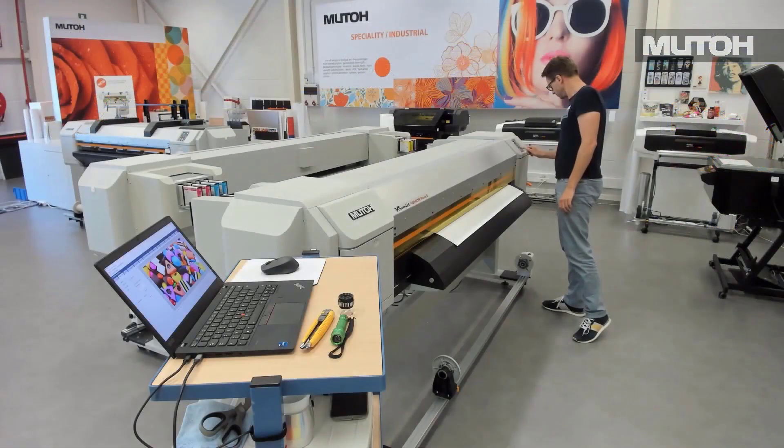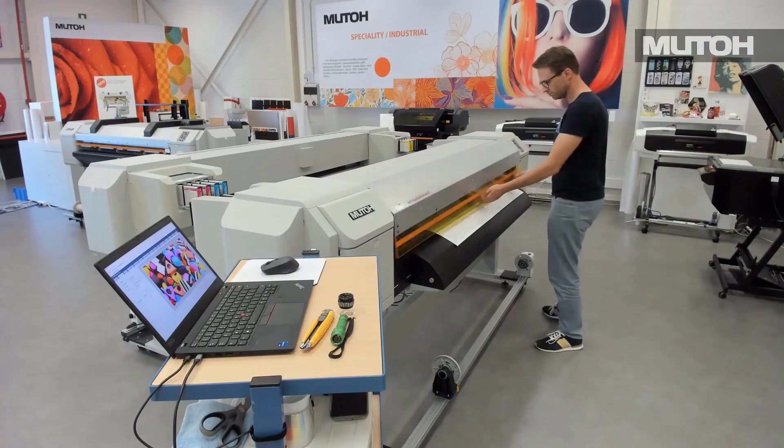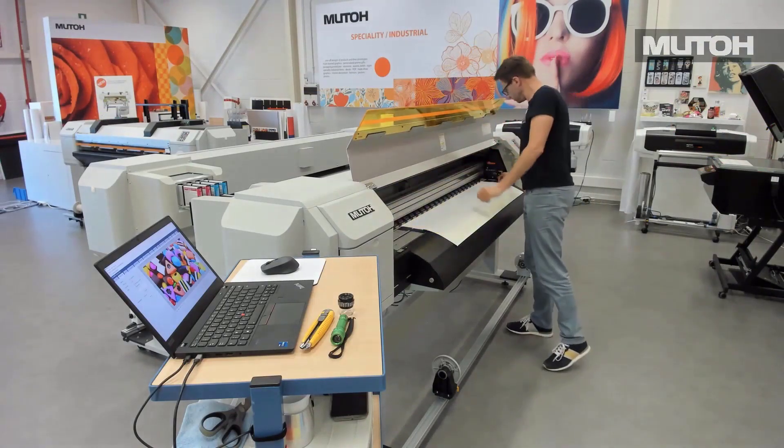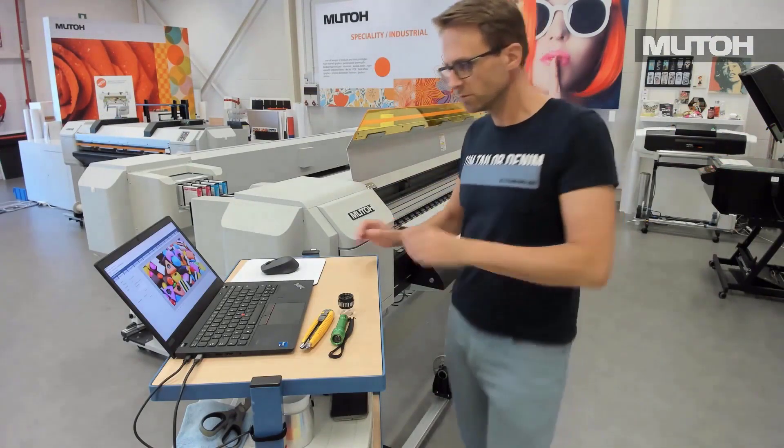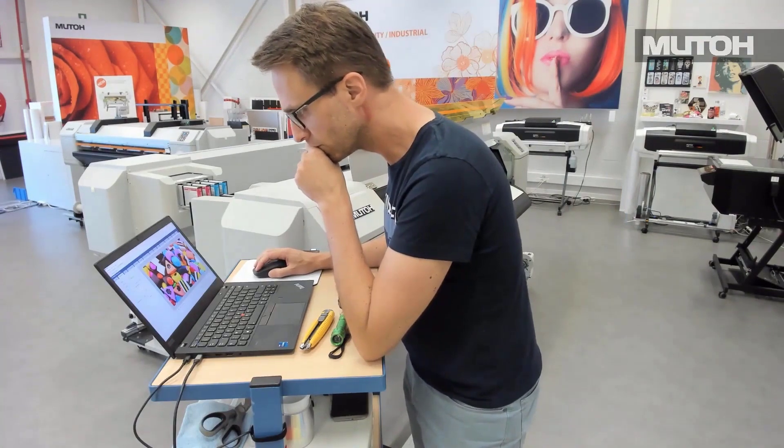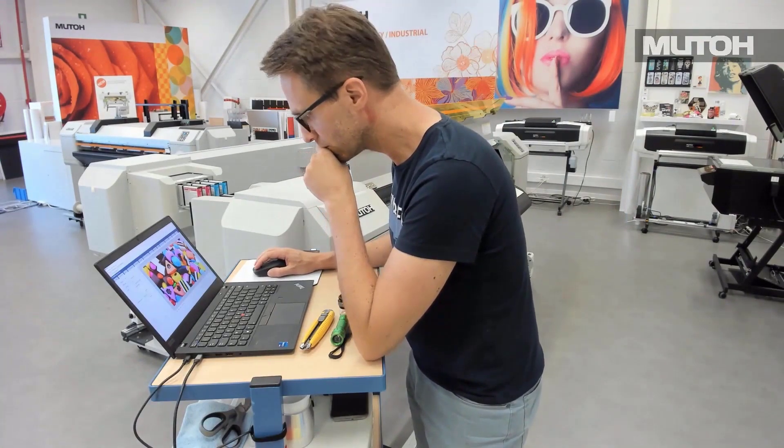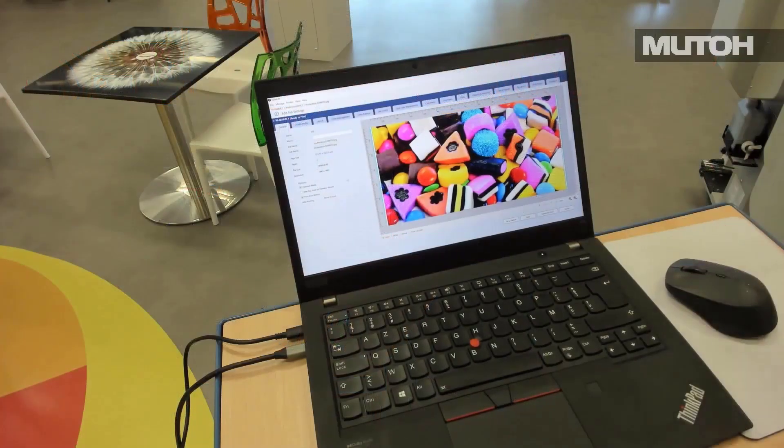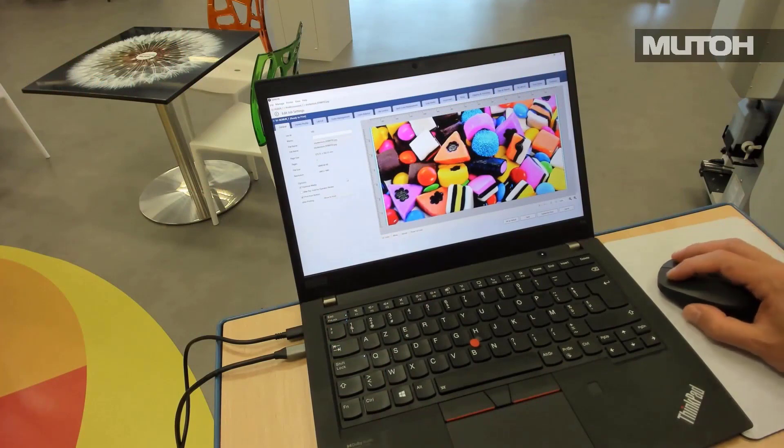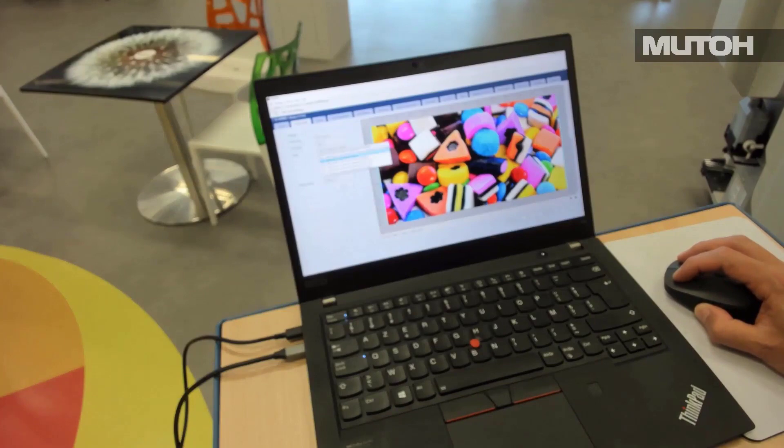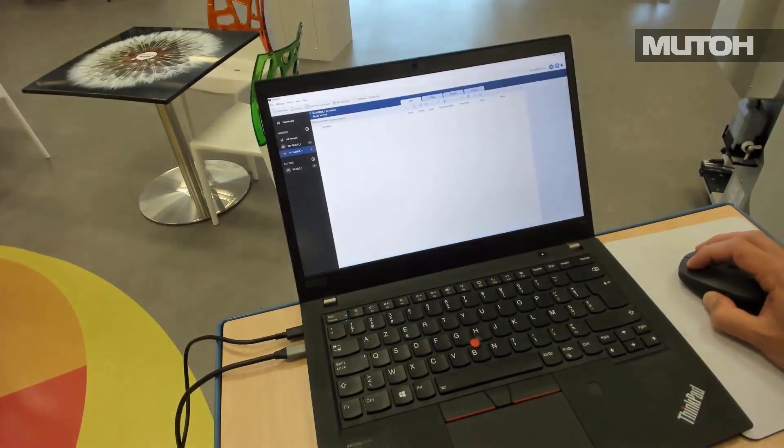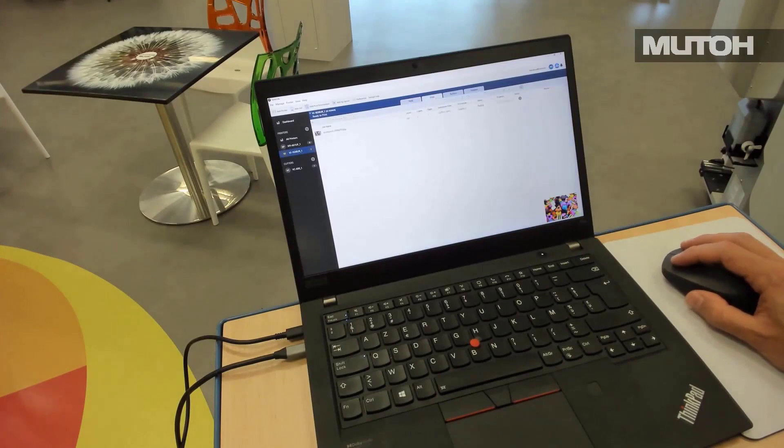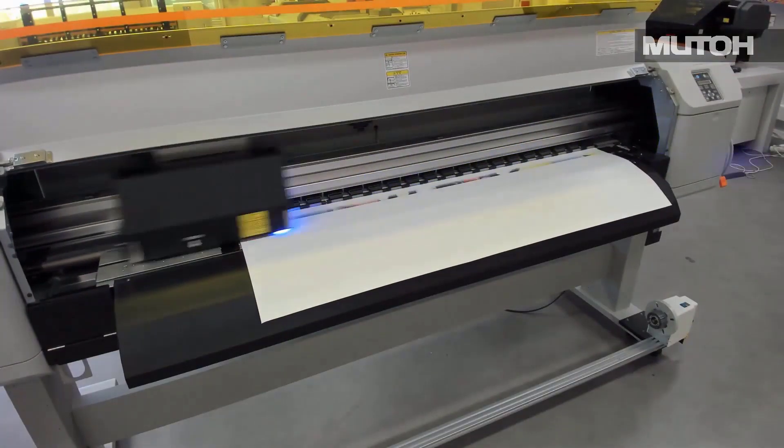Once we've got that job set up, we can send it to our printer. We simply set up that media, go to our Vertolith. We submit the job, and it will rip and print right to the printer. A very easy workflow. It doesn't get much better than Vertolith from MUTO.